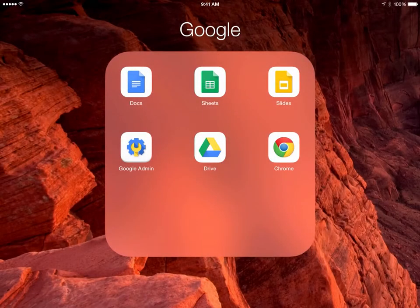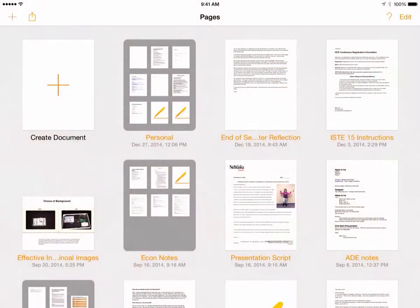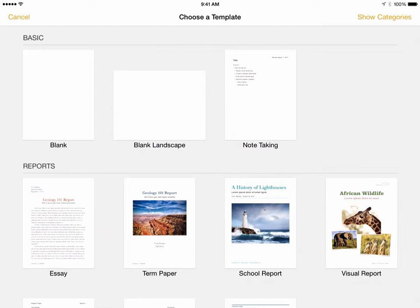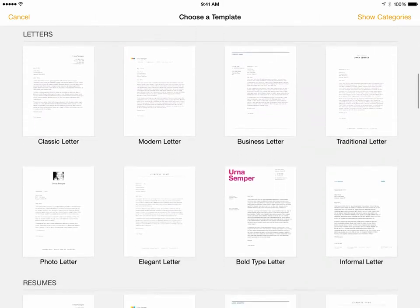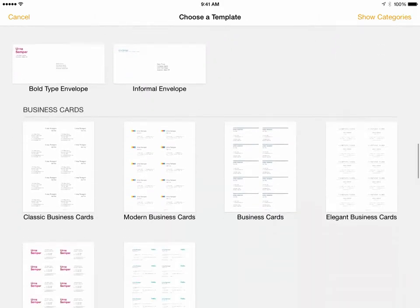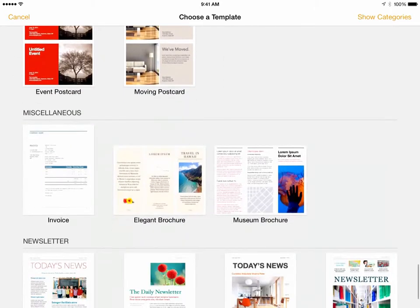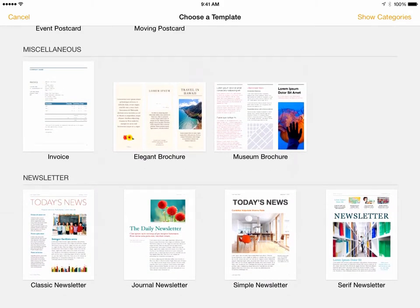If you're looking for a more full-featured word processing and content creation application, this is where Apple's Pages really shines. When I launch Pages, you'll see a list of the documents I've created. If I click the Create Document plus, I get access to the different templates. Whereas Google Docs just presented us a blank page and told us to type, Pages gives us a choice of pre-formatted reports, letters, resumes, envelopes, business cards, and my personal favorite — flyers and posters, cards, trifold brochures, and newsletters. Some teachers like to do an end-of-the-year newsletter, and Pages has those templates built in.